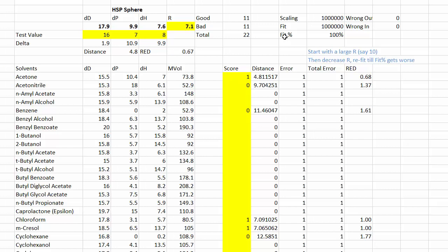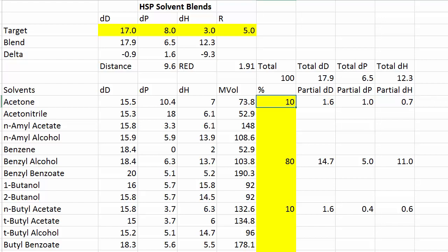This is a very powerful way to get to know things about your materials. The other powerful aspect of HSP is creating solvent blends. There's more on this solvent blend sheet than I'm showing you here. I have a set of solvents, and I can choose to use, for example, 80% benzyl alcohol, 10% acetone, and 10% butyl acetate. You can calculate the HSP of a blend by averaging them, so this particular blend is 17.9, 6.5, 12.3. If I've measured another material and I know it should be 17, 8, 3, this particular blend is not very good.